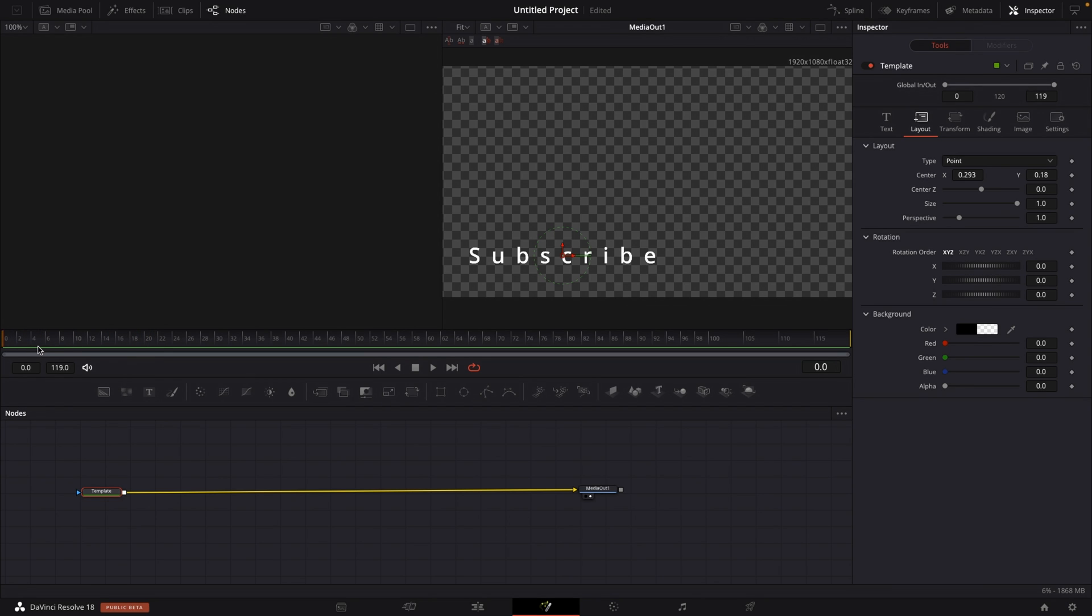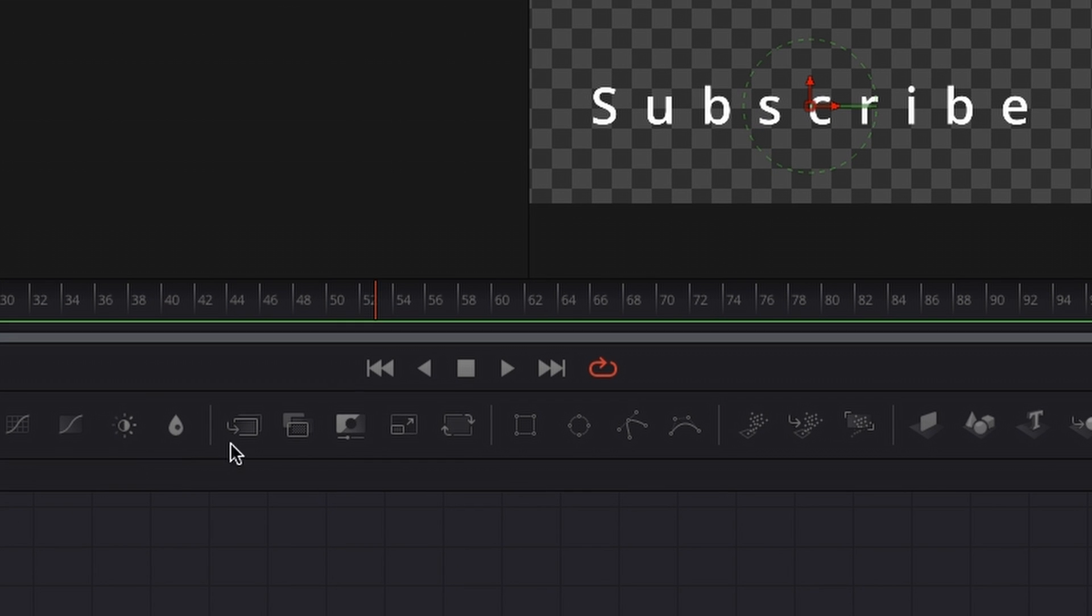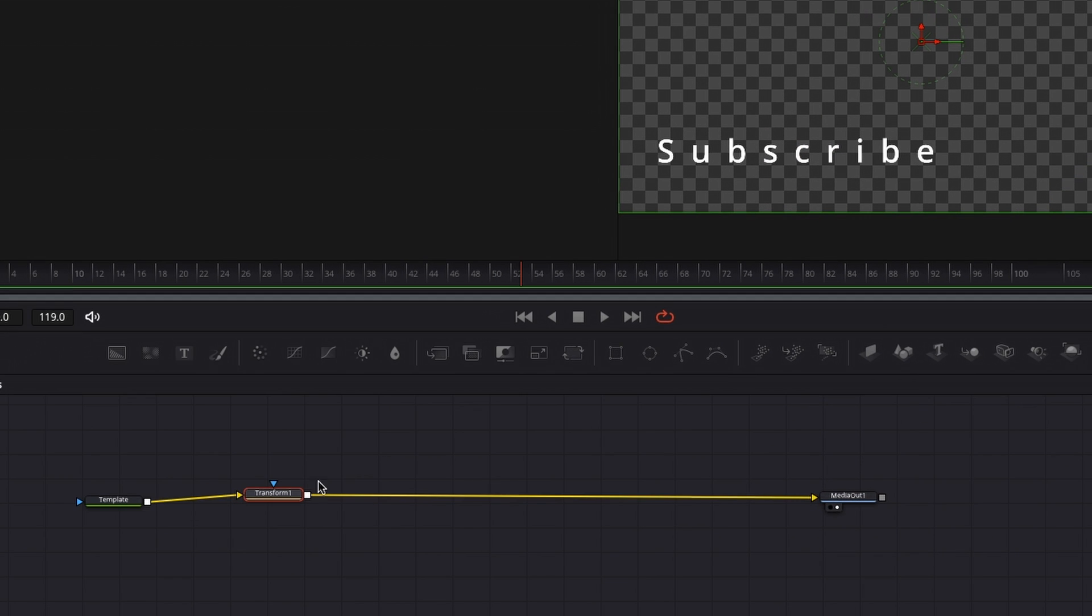So right now, let's animate that title because we don't want just a stationary title that would look boring. So let's animate that on and off screen. And we're just going to do that by using a simple transform node.